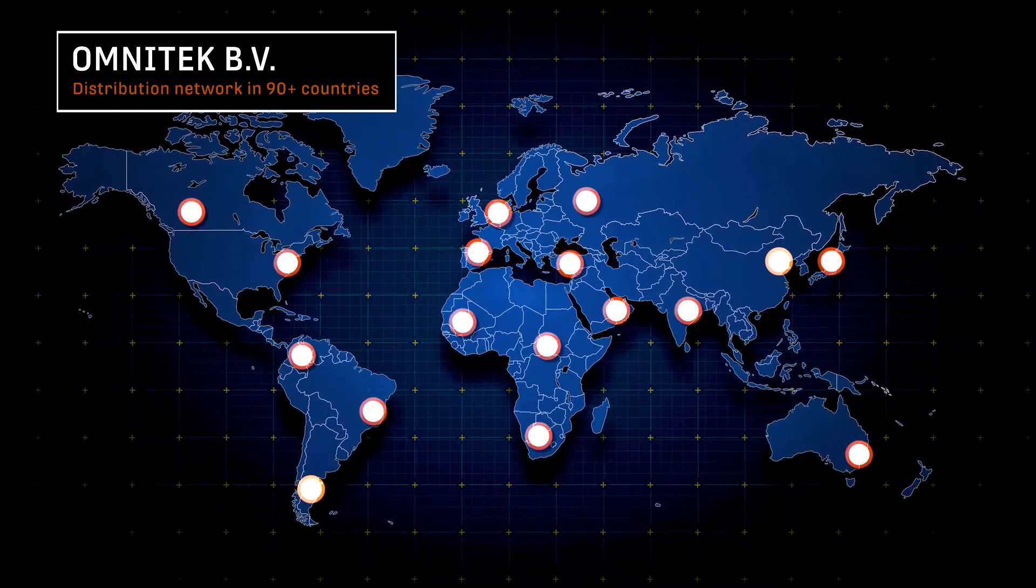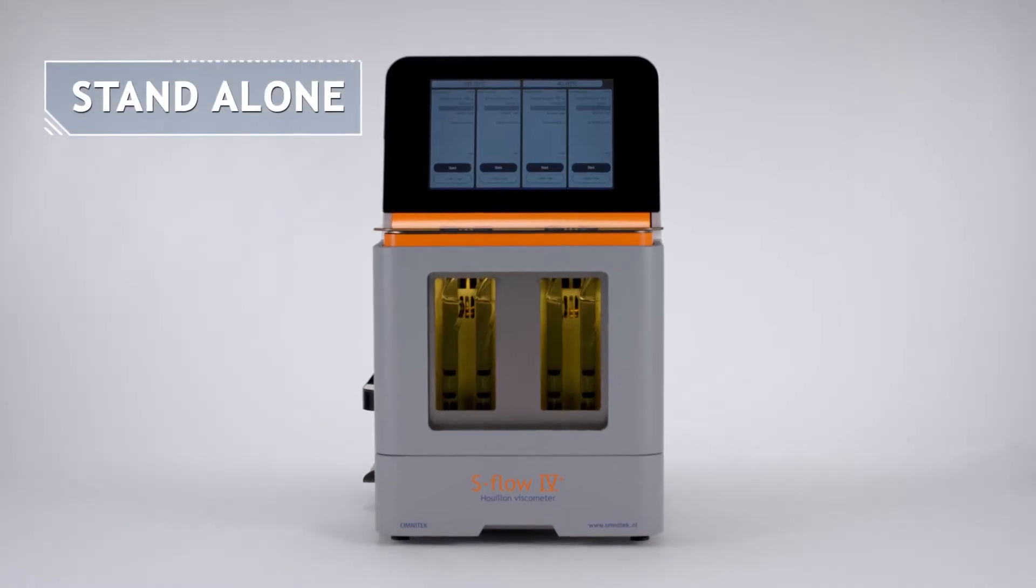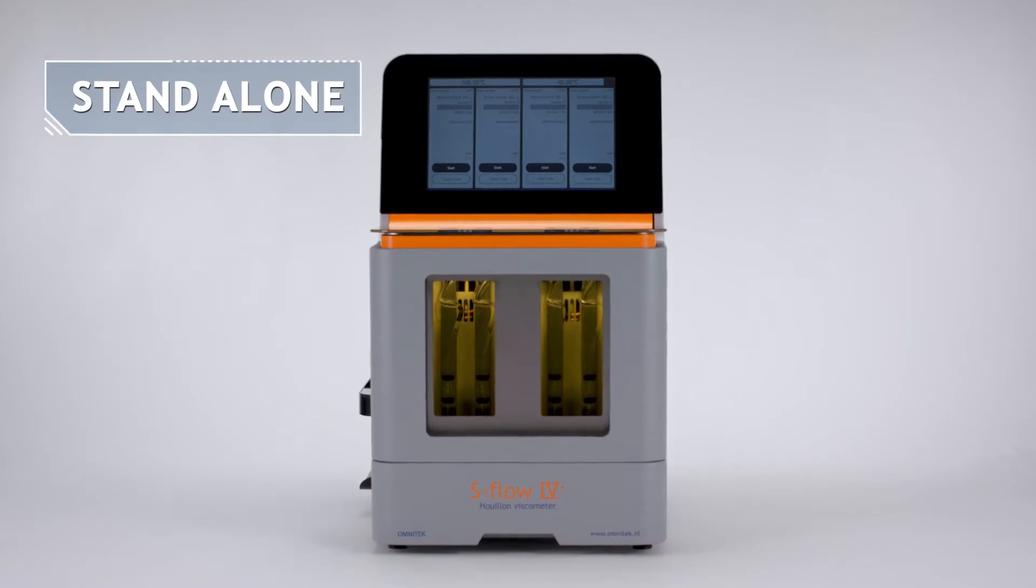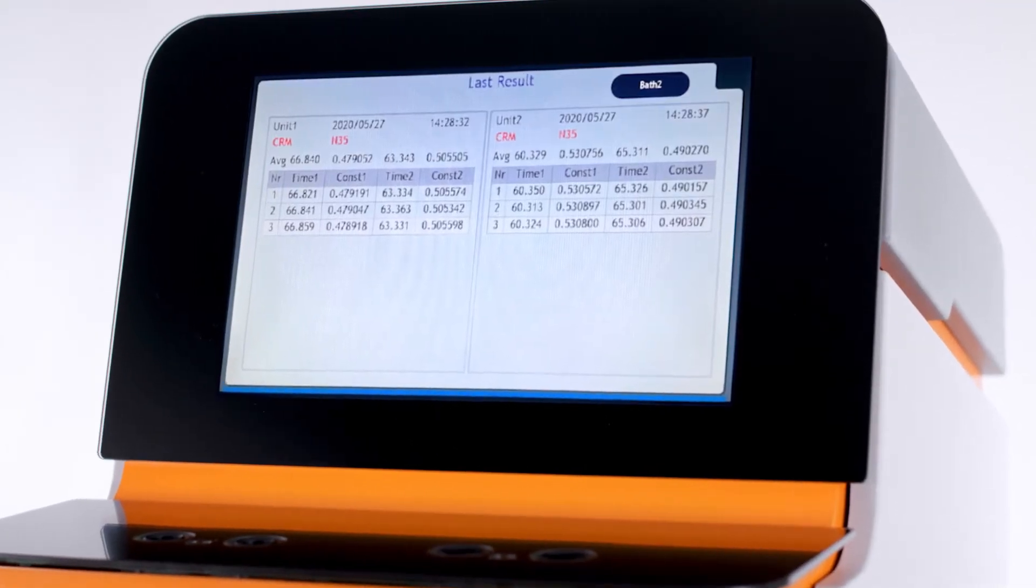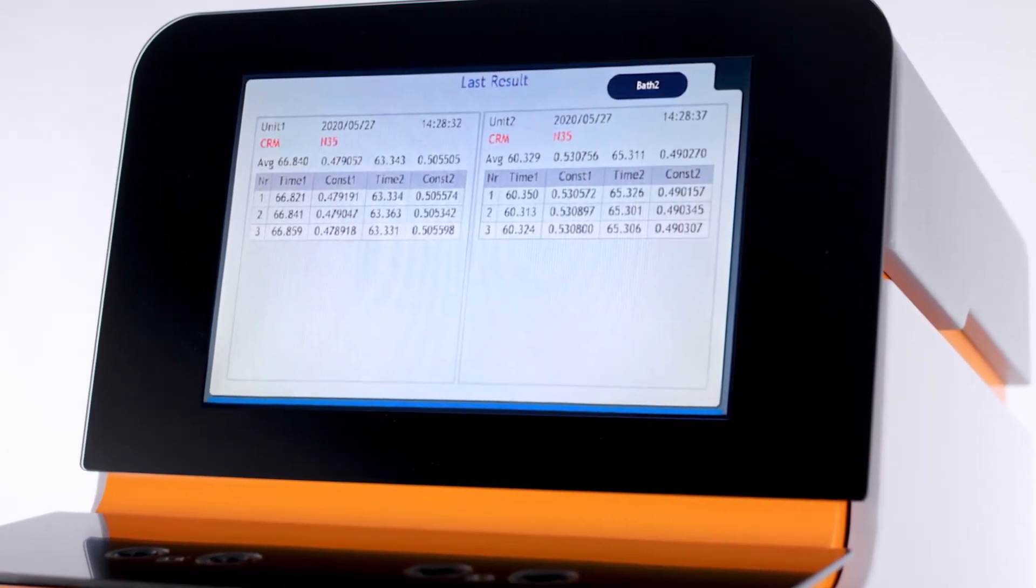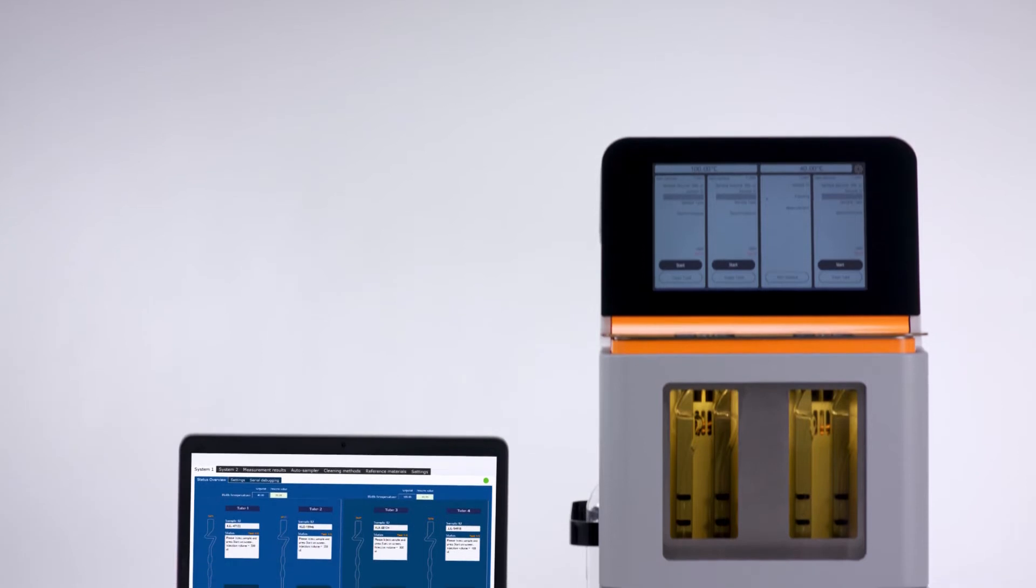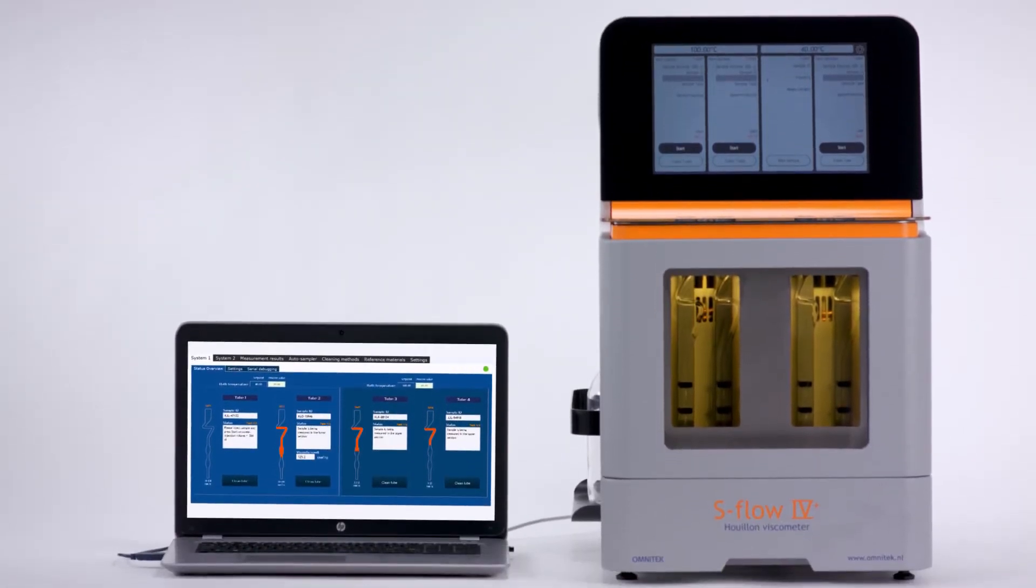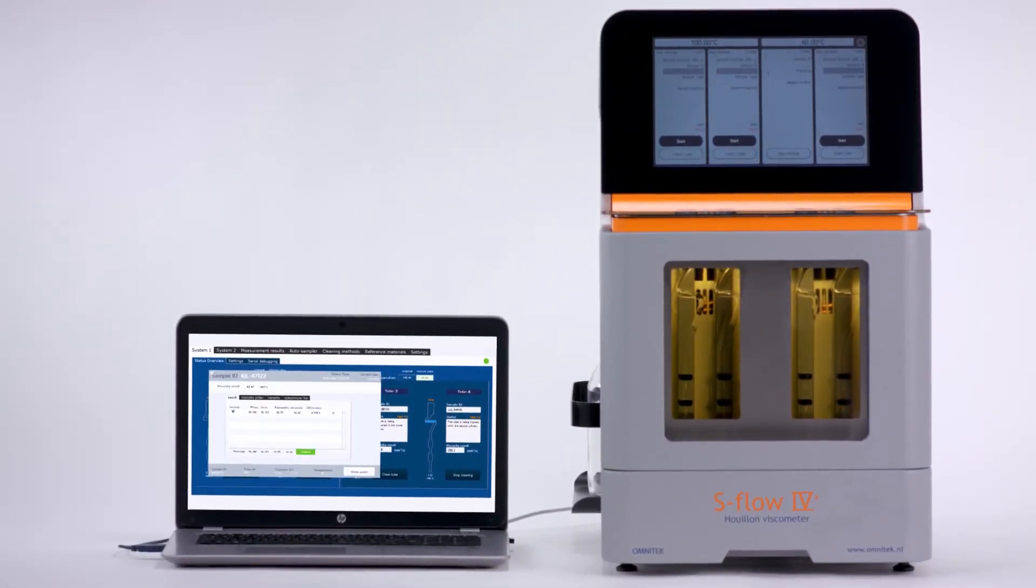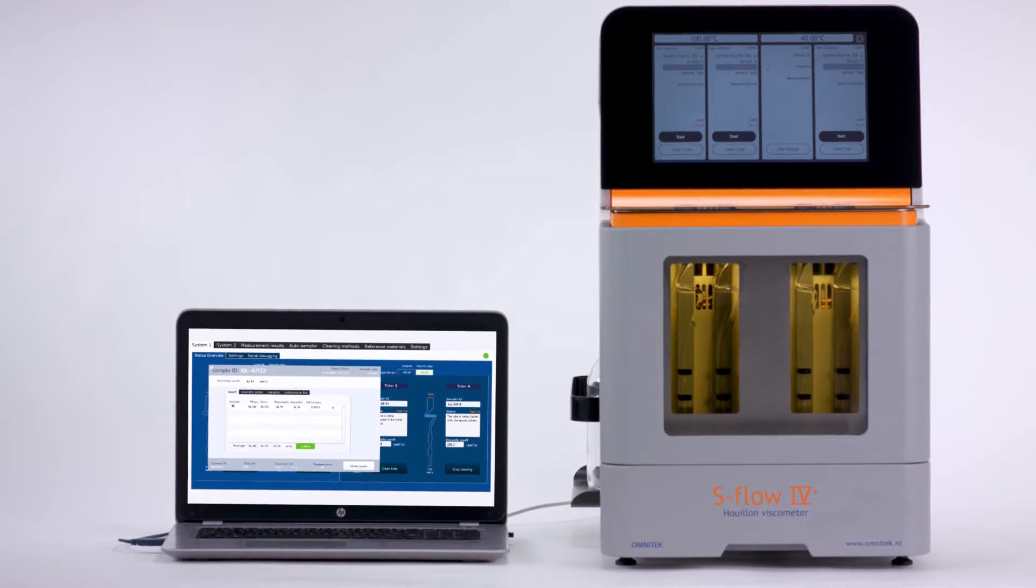The S-Flow 4 Plus is a standalone system, which means that all settings and results can be accessed through the touchscreen, but optional PC software is available to further enhance its usability, allowing the user to control multiple systems from a single PC.